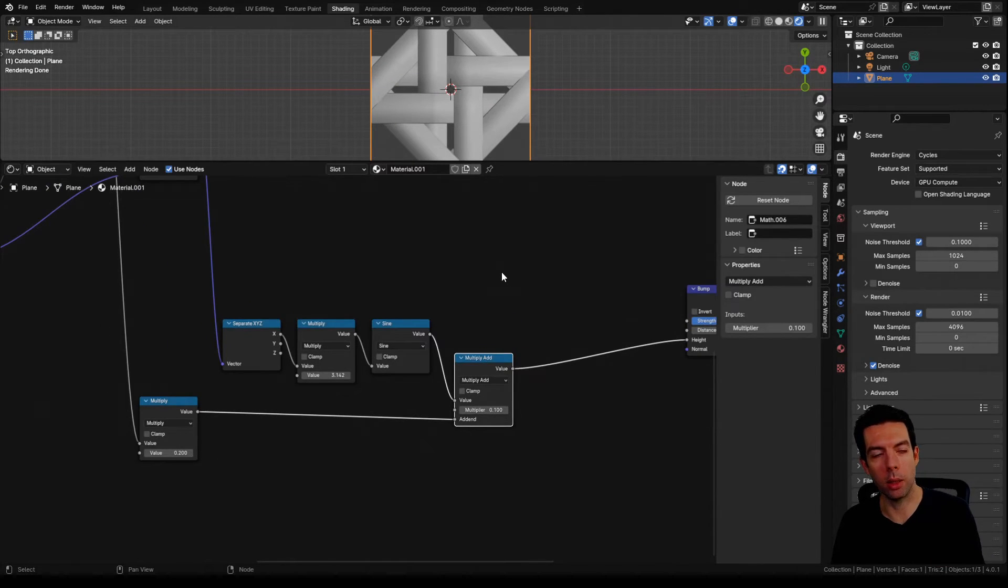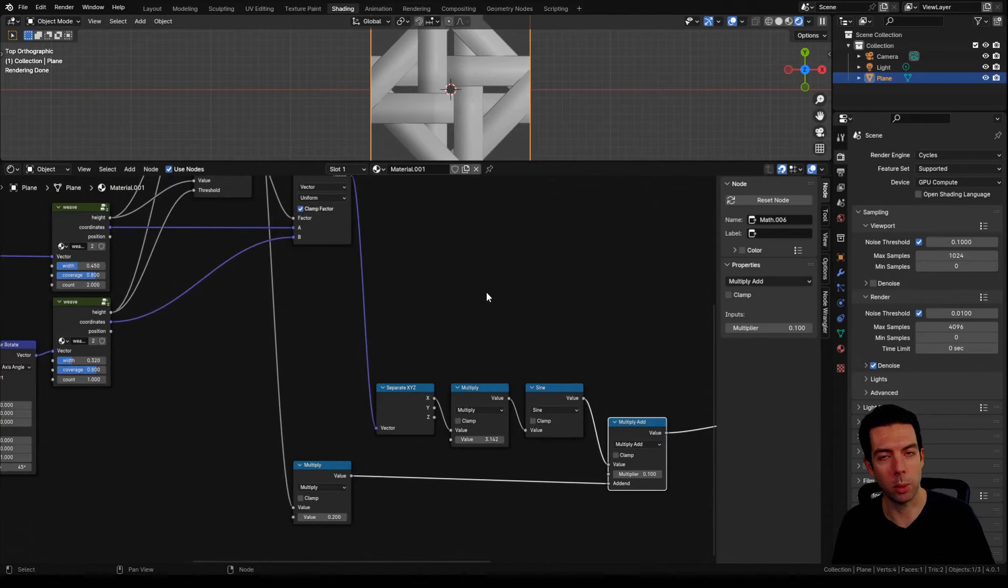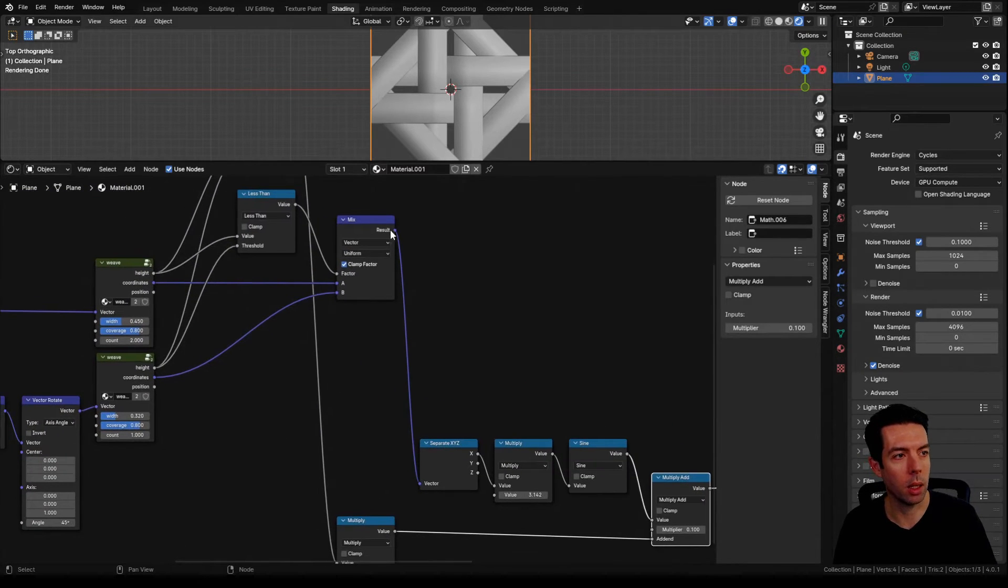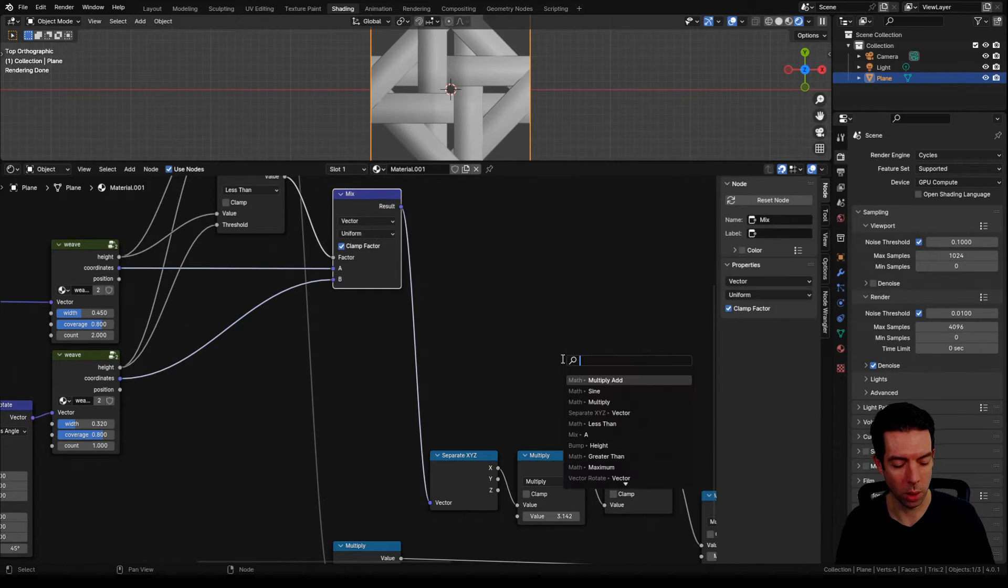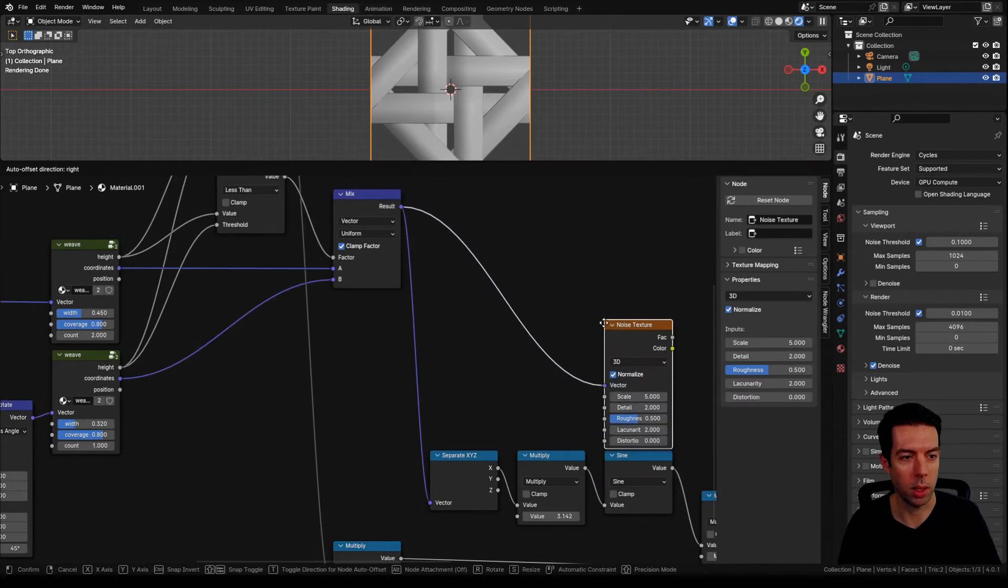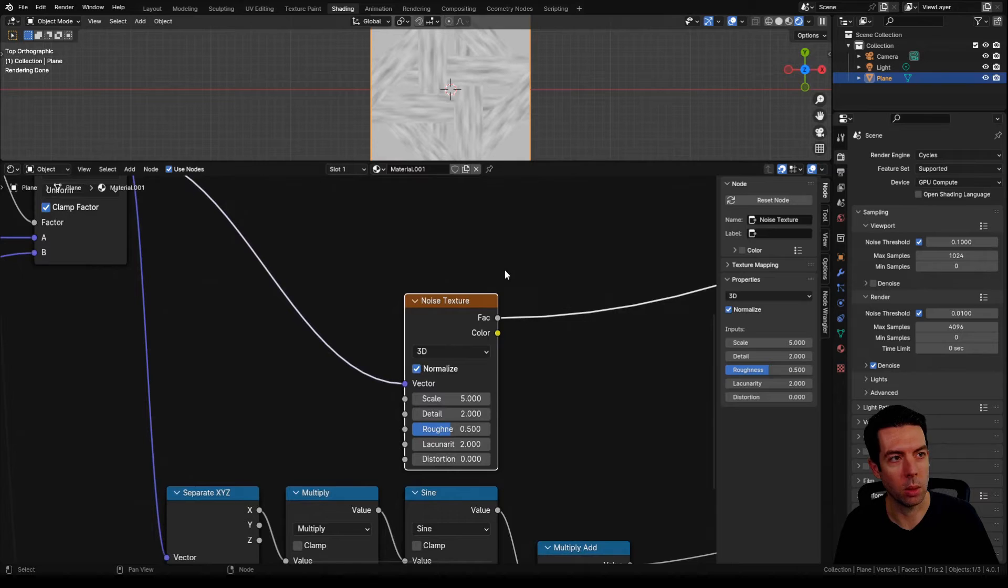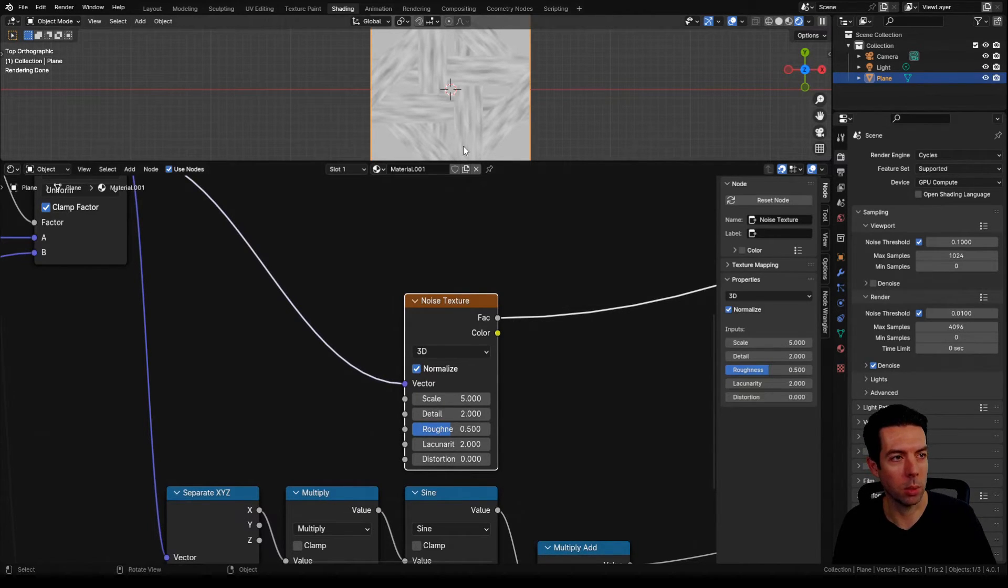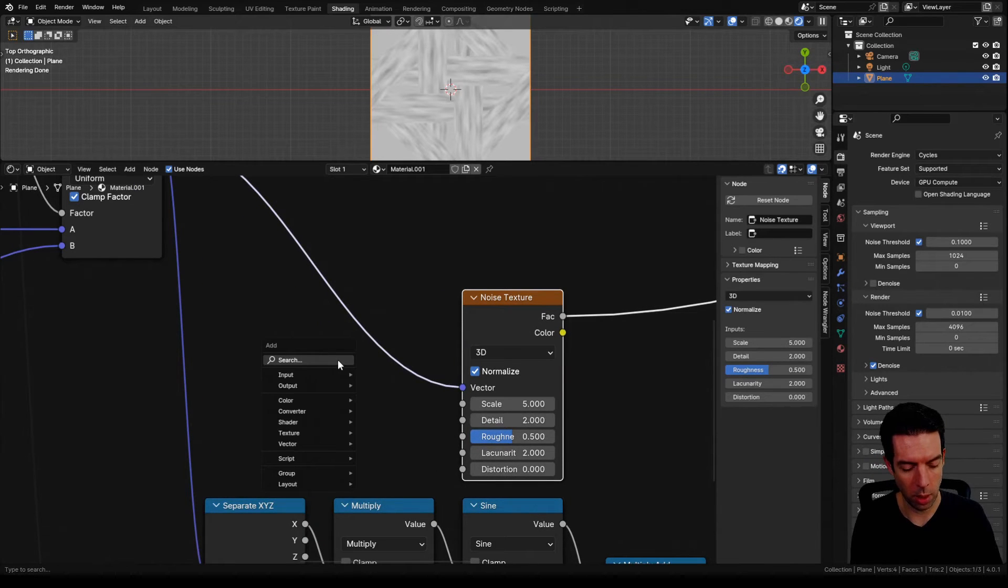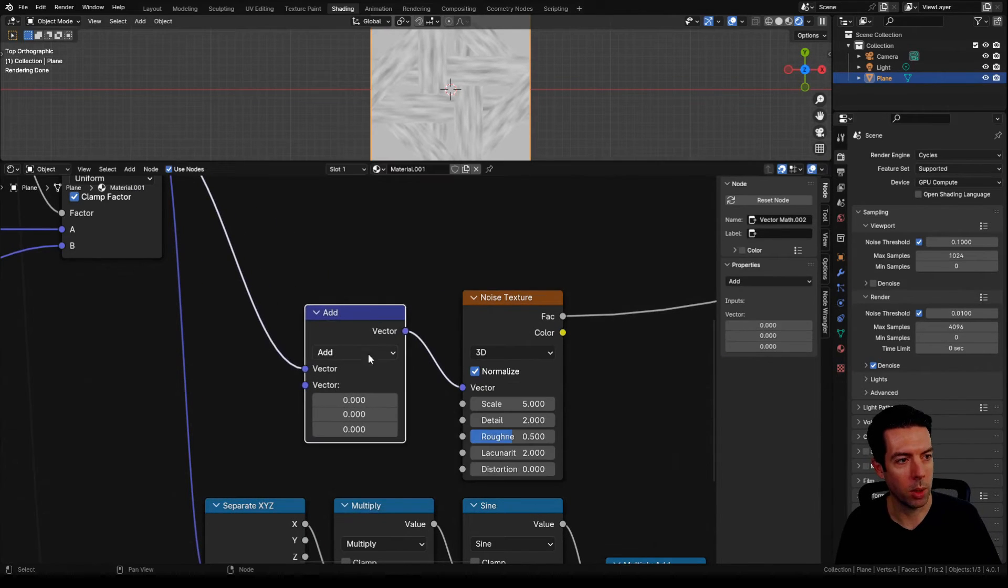Now you could actually leave the height map as it is, but I actually want to add in a little bit more variation just so it looks like natural rattan. So we're going to take our mix node here, which is our coordinates, and go to a noise texture. I actually want to stretch this noise texture along the Y coordinate on those strips and also a little bit on the X. Let's bring in a vector math node and set that to multiply. I'll start with one for the X and Y.